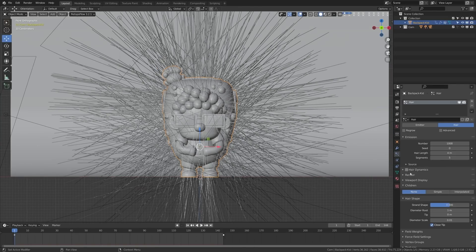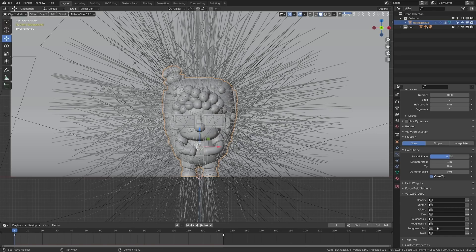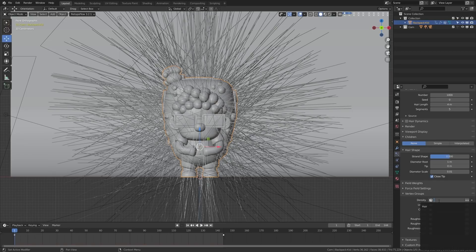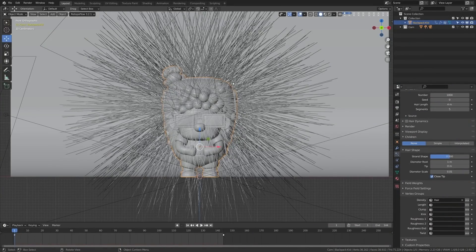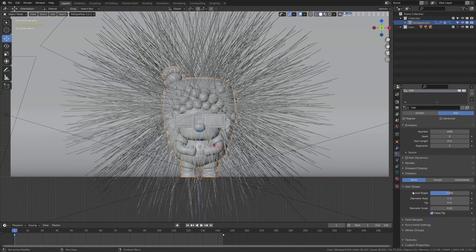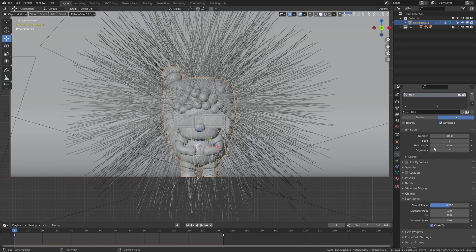Let's isolate this to our vertex group. You'll see a vertex group tab - twirl that down and you have density, length, clump, kink, and other options. The ones you'll most often use are density and length. Length will make hair longer based on the softness of your weight paint, or you can use combing. We're going to use density, select 'hair', and you'll see it isolates to our hair selection. We're also going to tick on 'advanced' here because it has some helpful options.